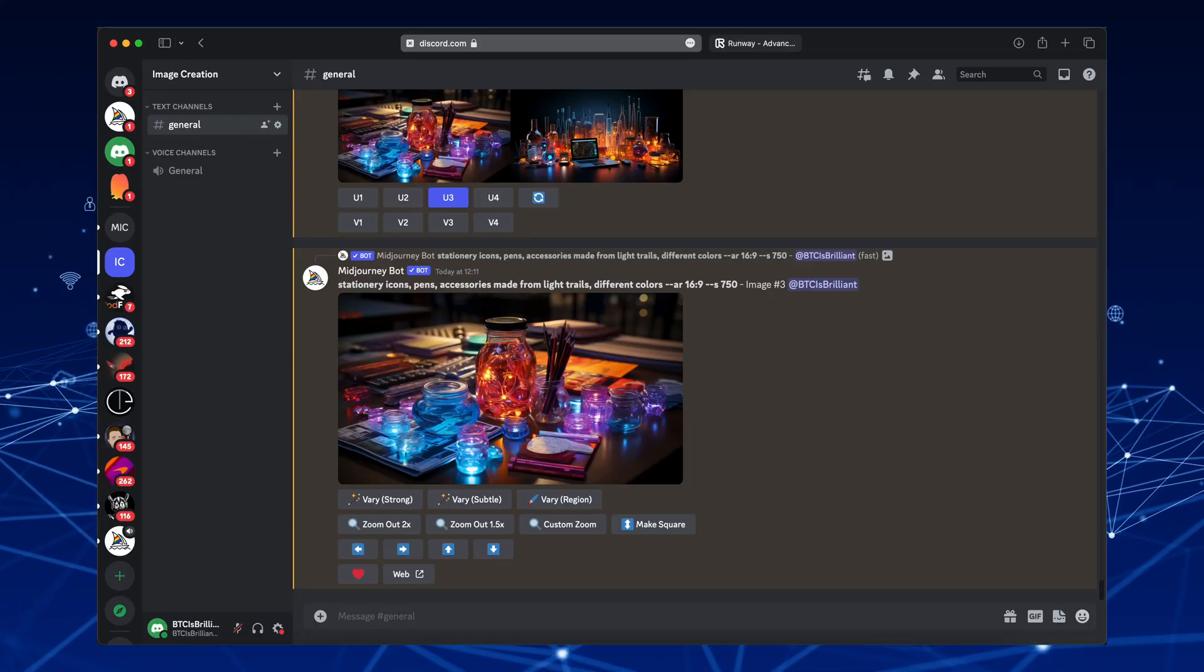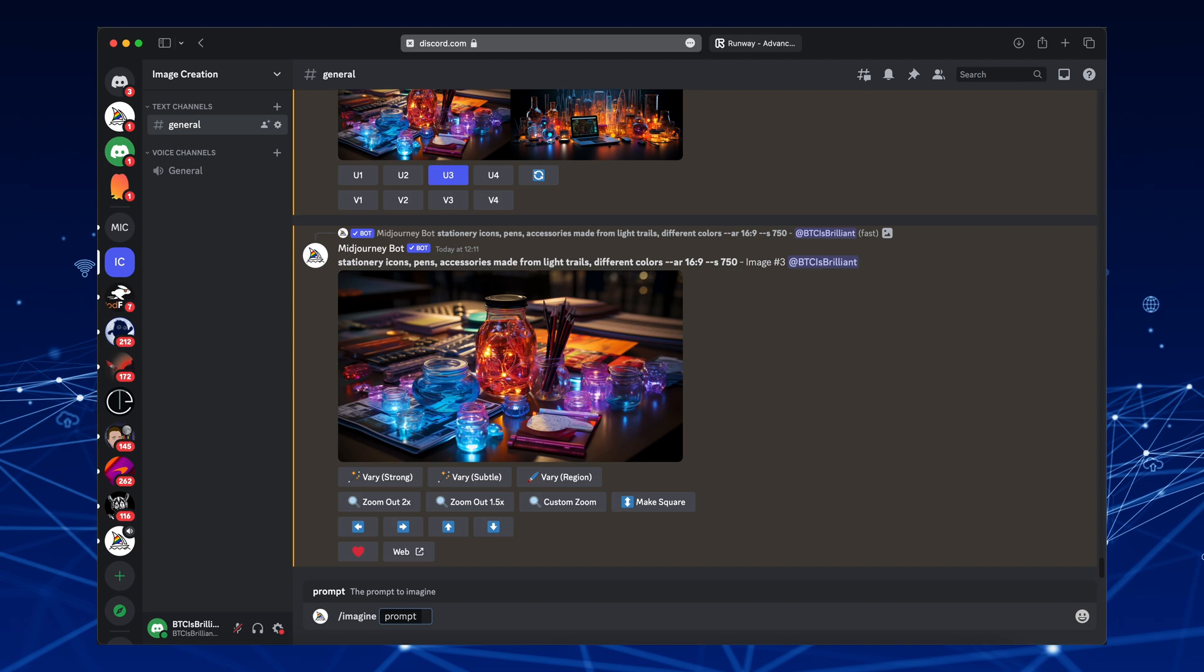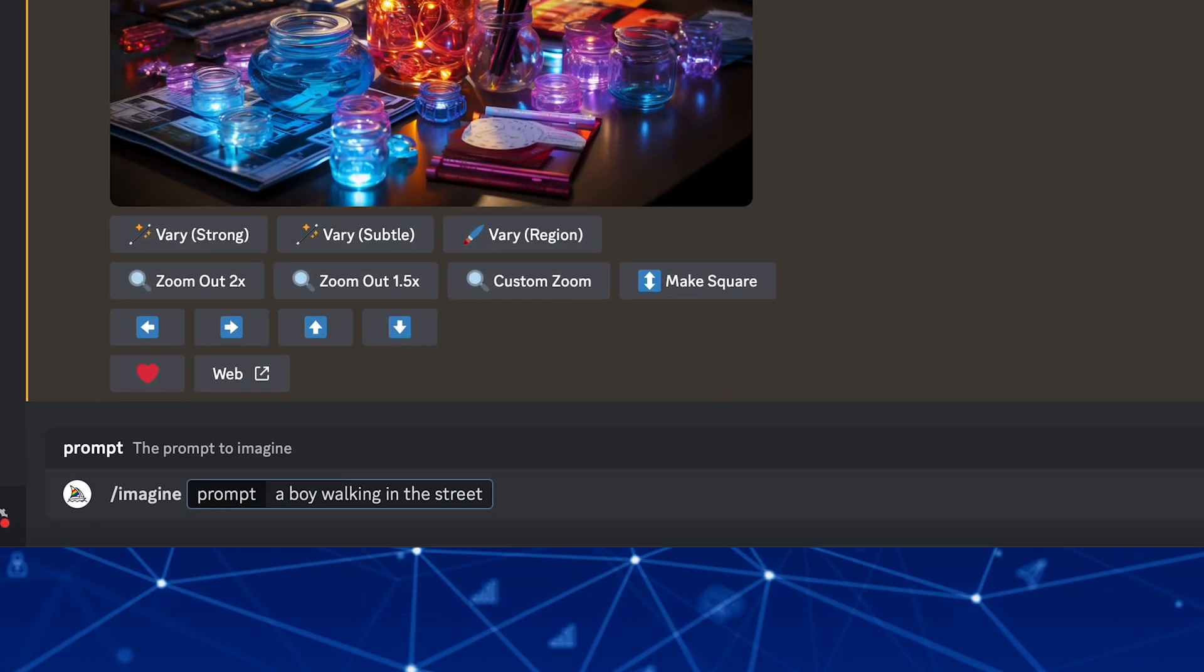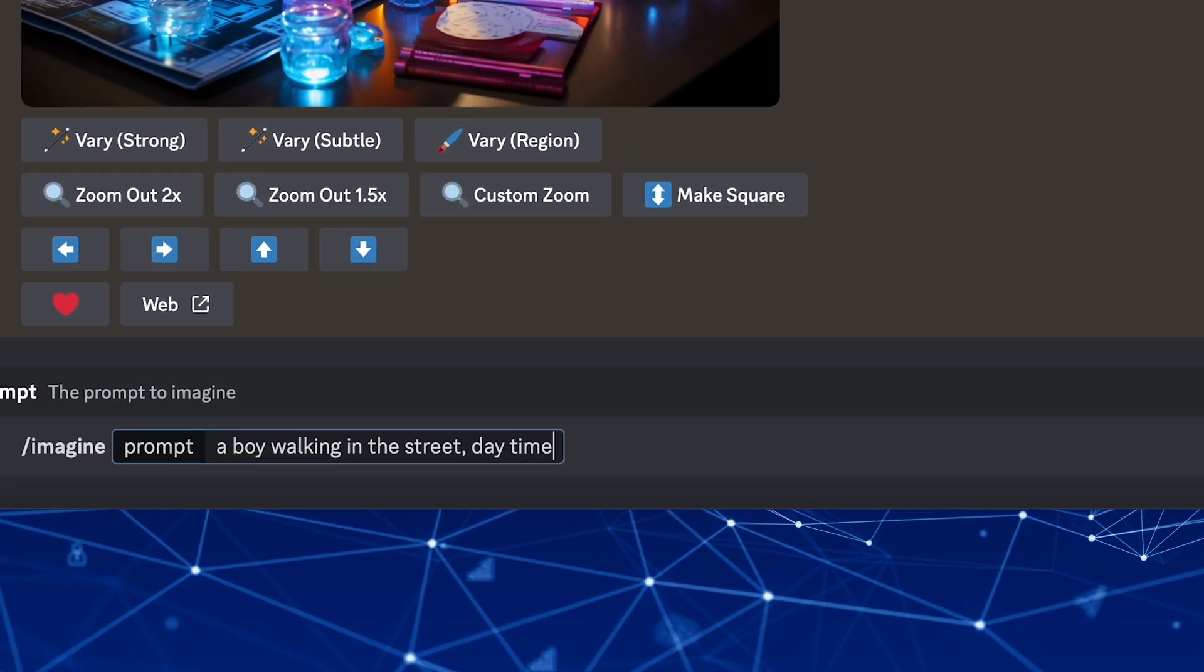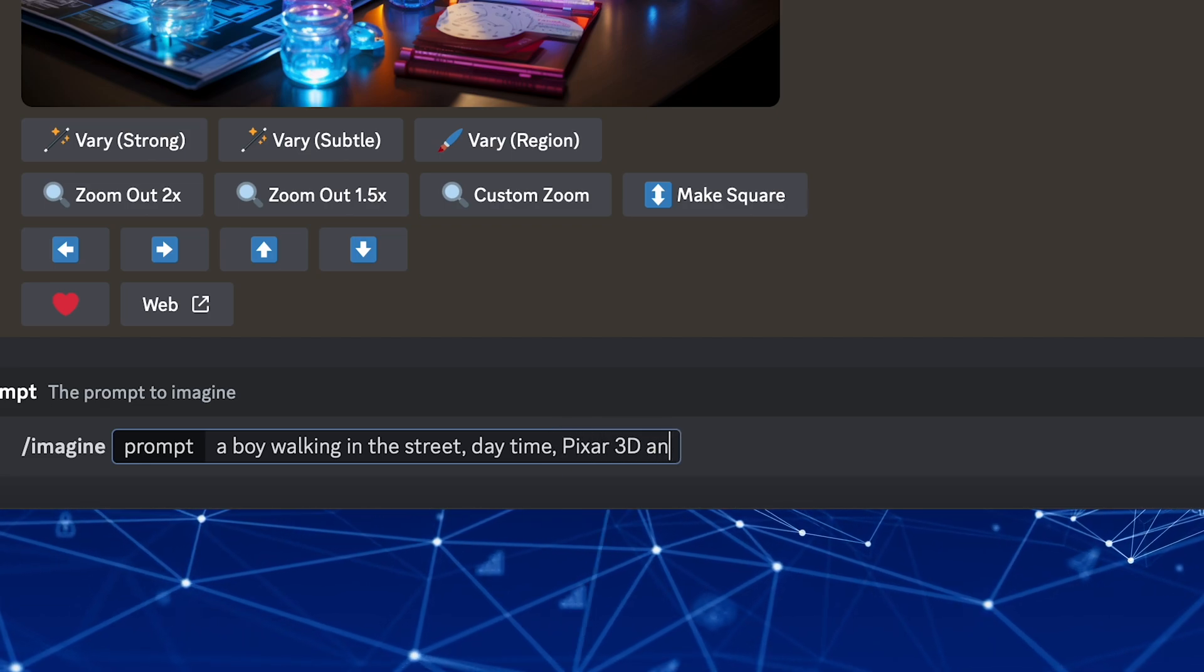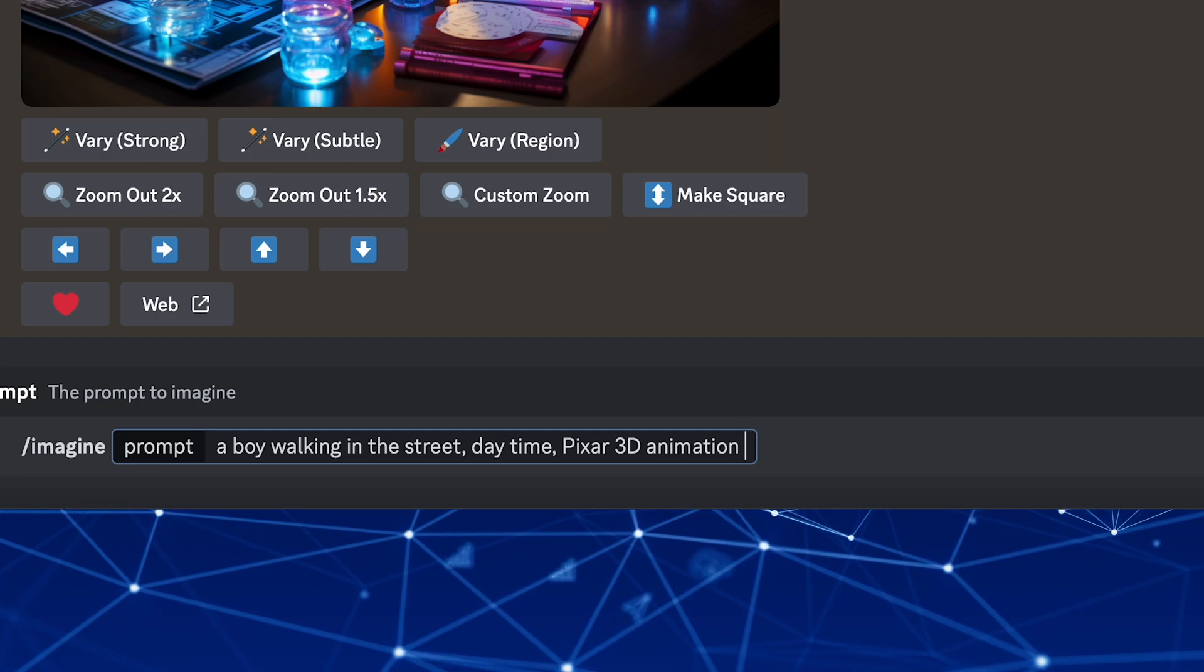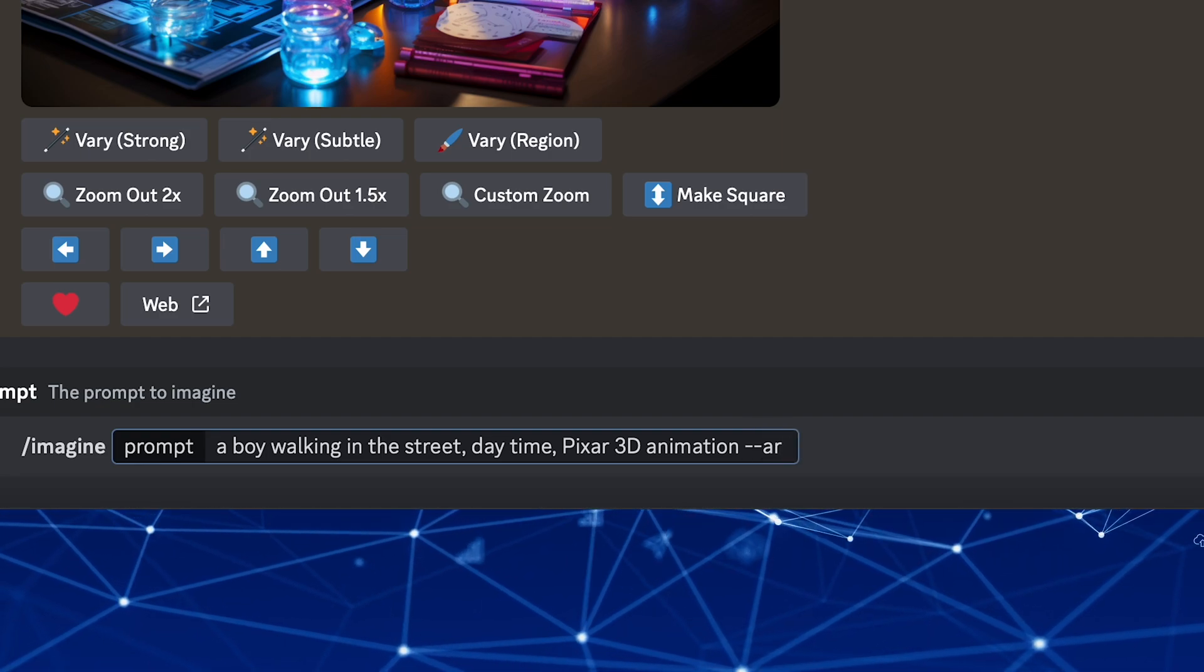First, we'll create a picture in Mid-Journey. Then, we'll animate it. So we can create a picture of a boy walking in the street daytime, in a Pixar 3D animation. Because we want to animate the picture into a video, we will use 16 by 9 as the aspect ratio.